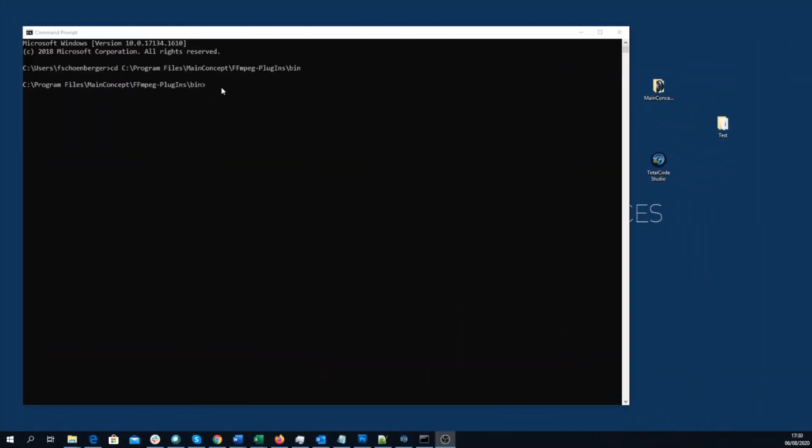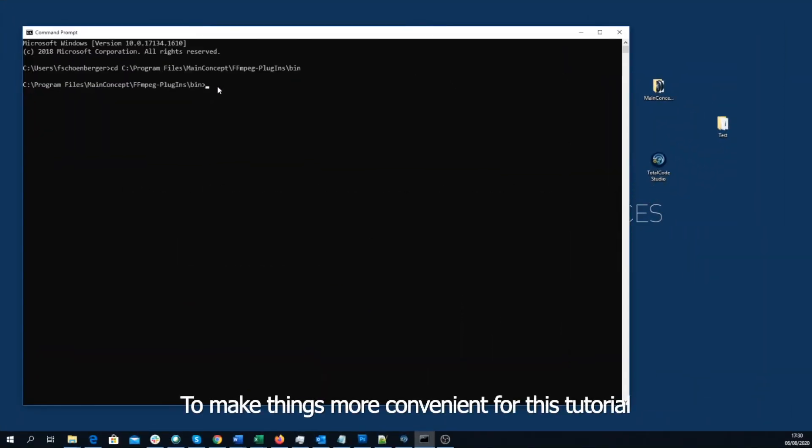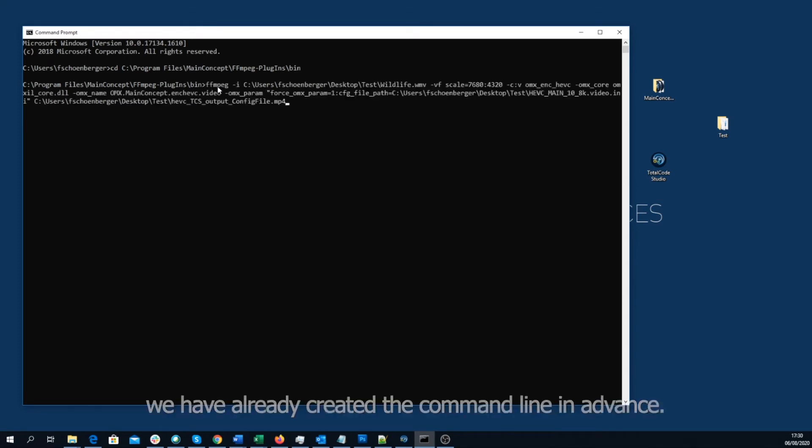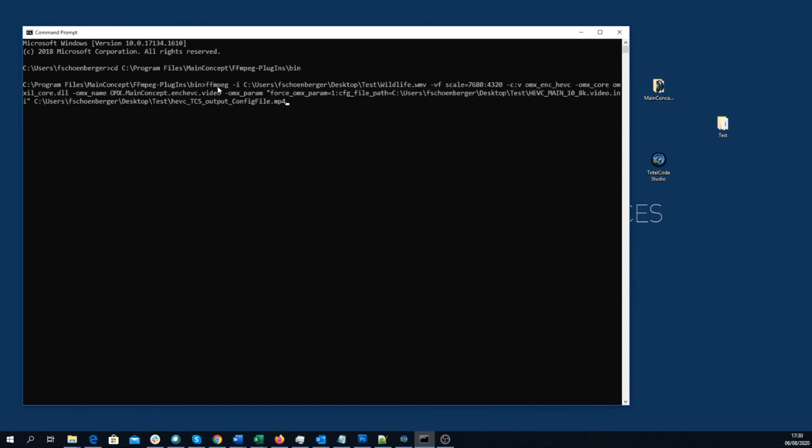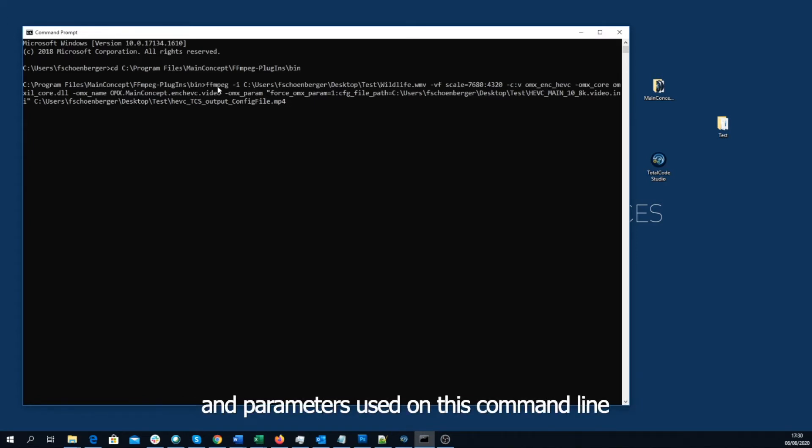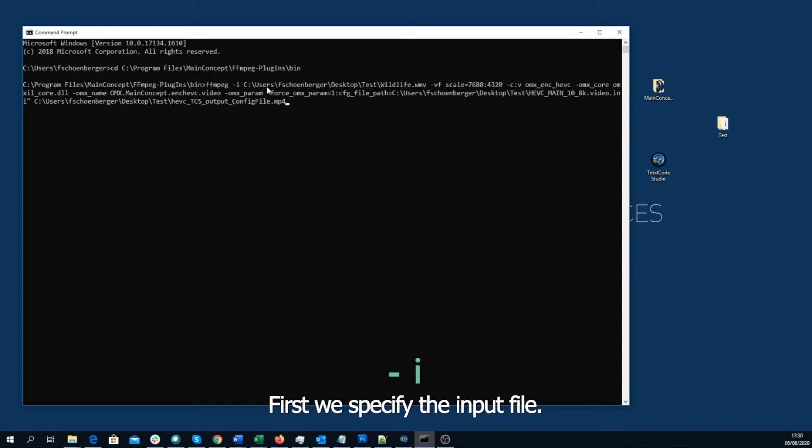We have started the MainConcept FFmpeg Plugin. To make things a bit more convenient for this video tutorial, we have already created the command line in advance. However, to get you more familiar with the options and parameters used on this command line, we should go through it in a bit more detail. First of all, we specify the input file.